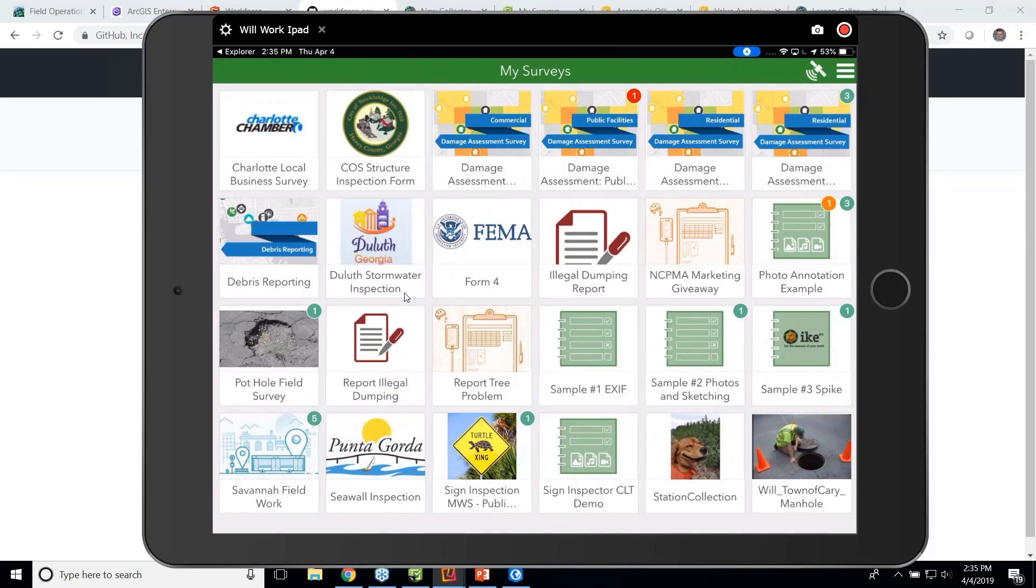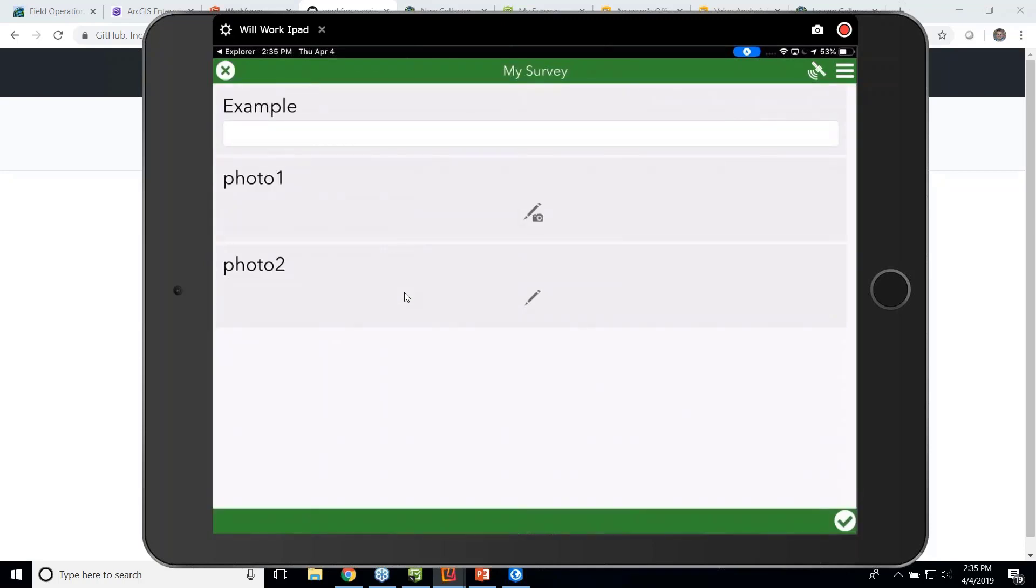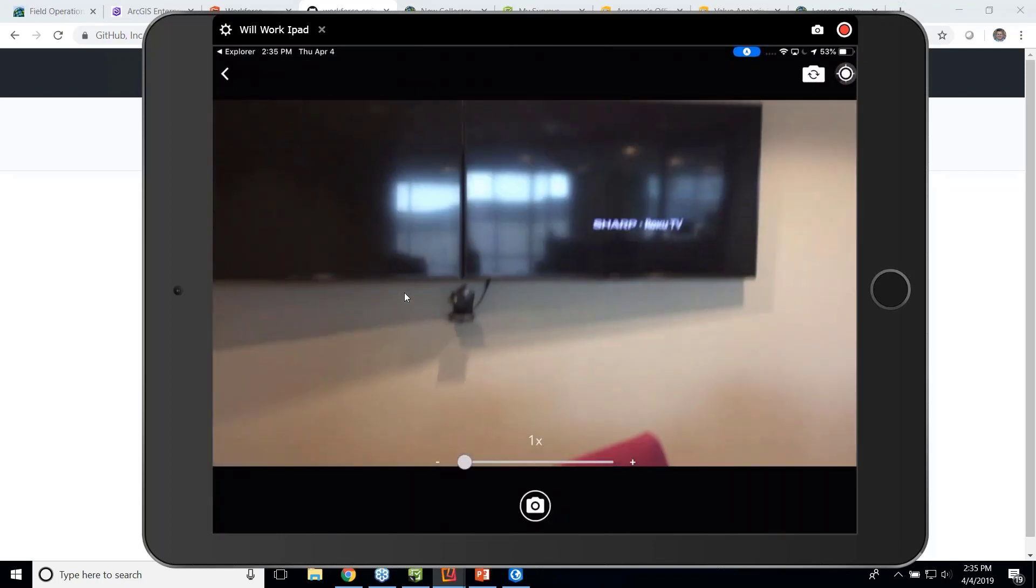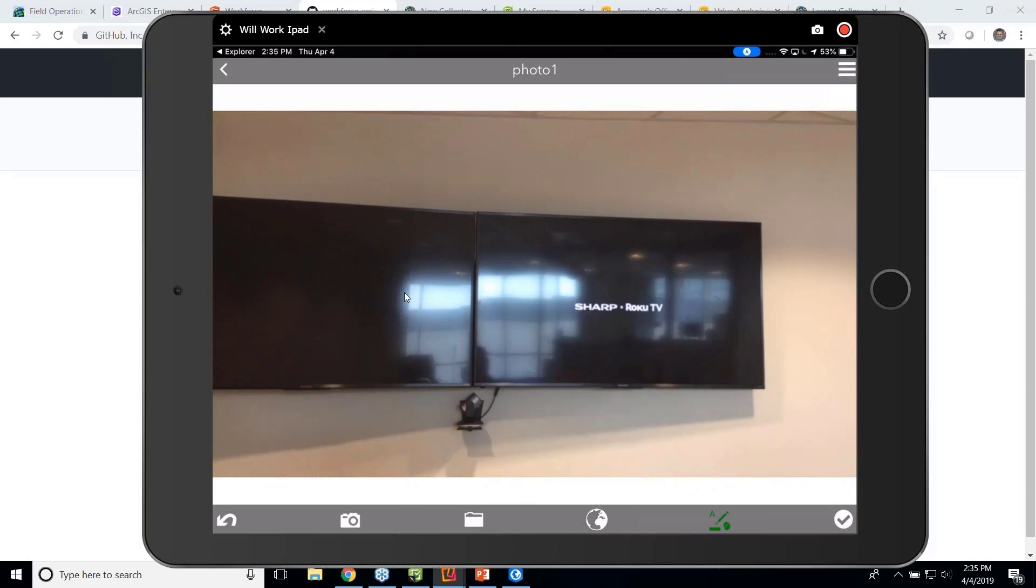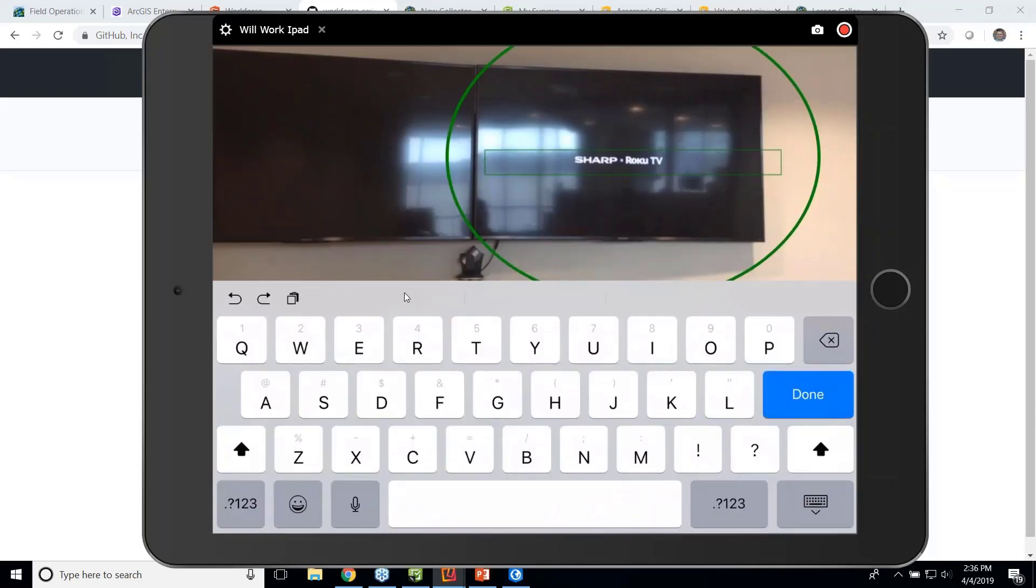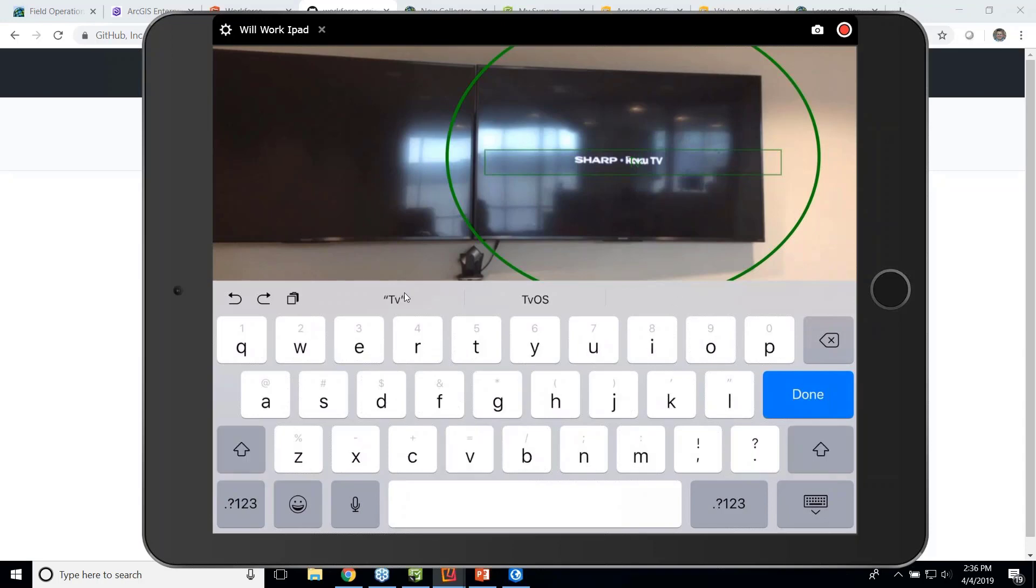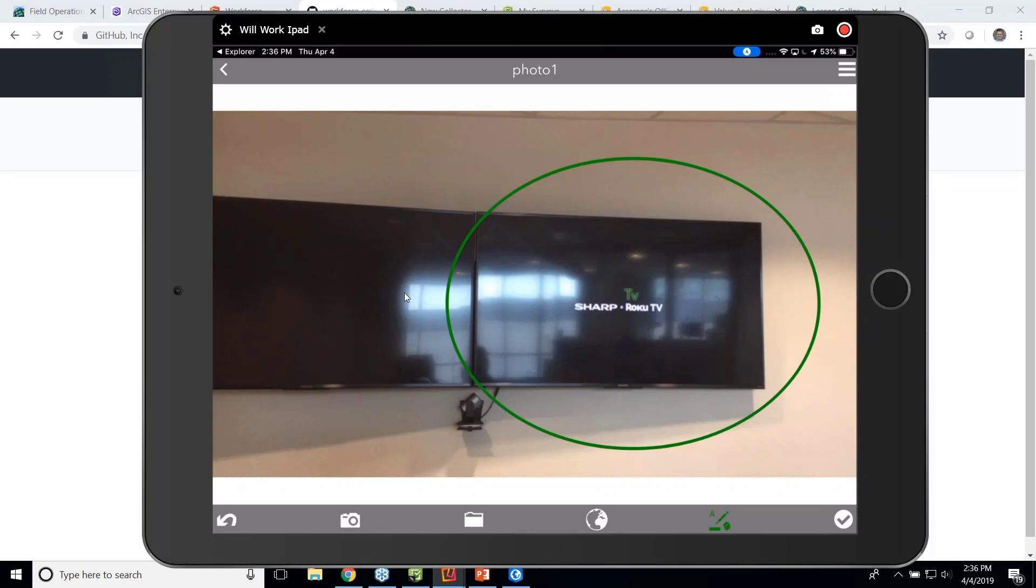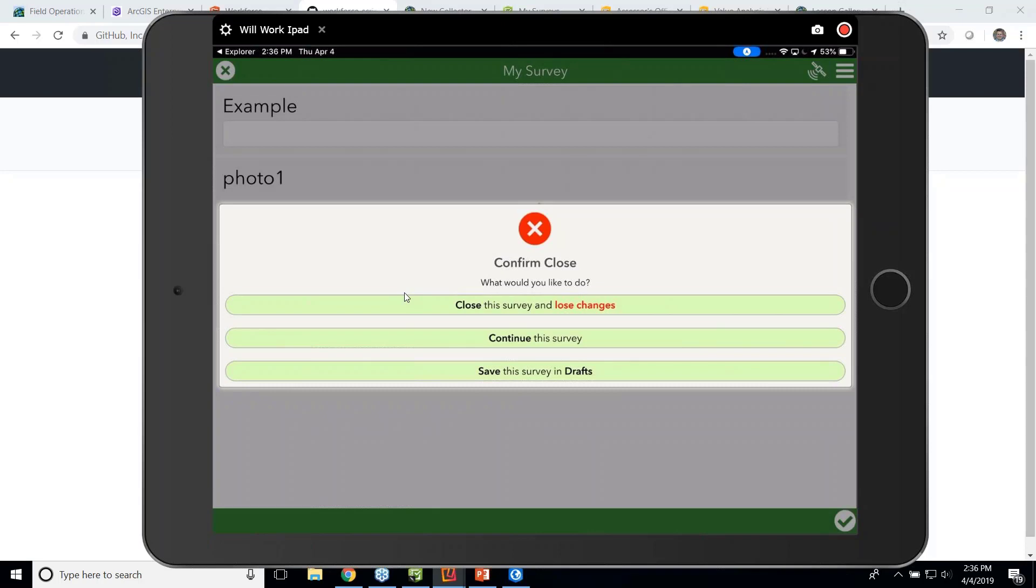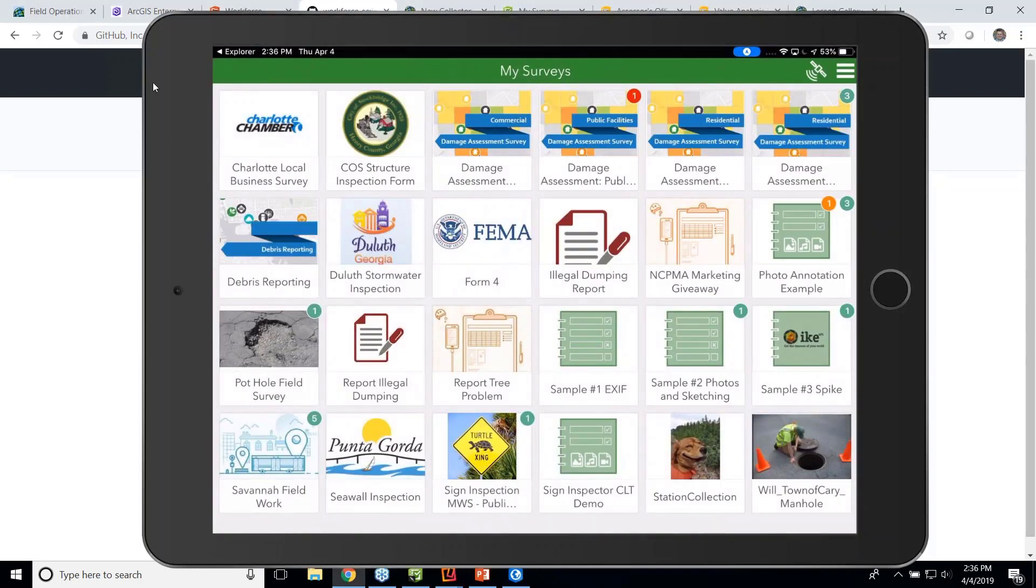I also could do a lot of fun things with photos. Because Survey123 has some advanced functionality, I can capture a photo. And this is our conference room here in Esri Charlotte. And then I can mark up the photo with a pencil. So I could quickly sketch on the photo and say TV and hit done. So sometimes when we capture things with photos, we're not able to get all the value out of the photo. But when we're using Survey123, we can do things like mark up the photo, but also get data like the photo date out of the photo that's captured and store it separately in the database.